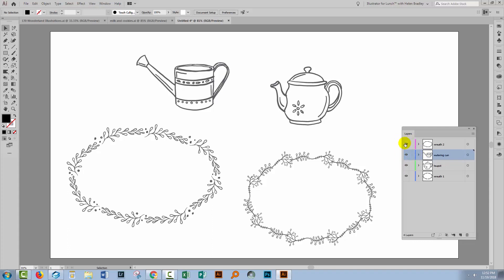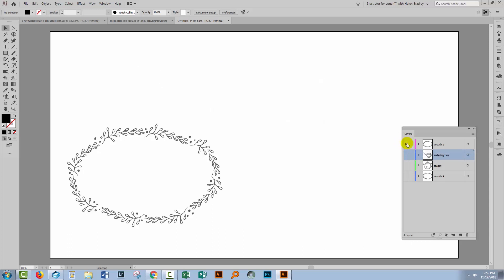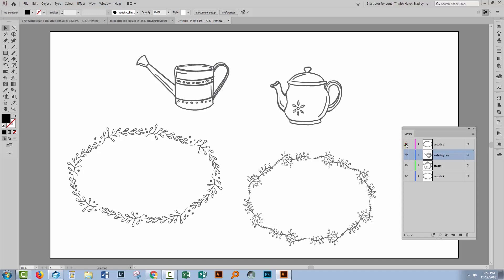Now the same thing works for the visibility icon. So holding Alt or Option and clicking the visibility icon here turns off the visibility on all the other layers, leaving only the layer that you're working on visible. Alt or Option click on it again and everything is visible.